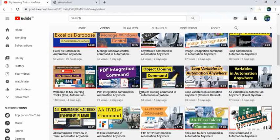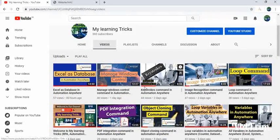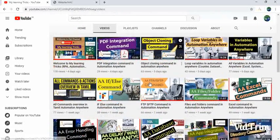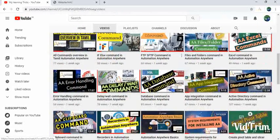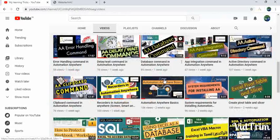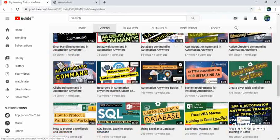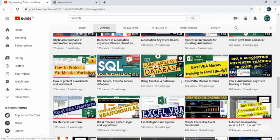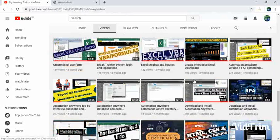I have already uploaded multiple videos about Automation Anywhere and other programming languages such as HTML, JavaScript, SQL, Excel, and Excel VBA. When you have time, please watch all the videos, like, and subscribe to my channel.